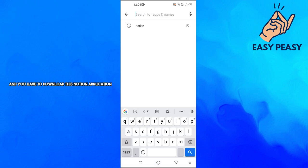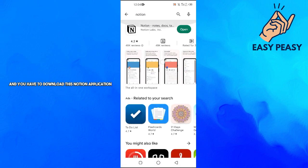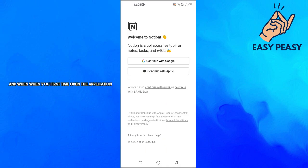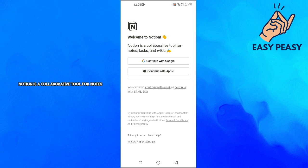First of all, you will go to the Google Play Store and download the Notion application. Then you will press Open, and when you first open the application, you will see the Welcome to Notion screen.